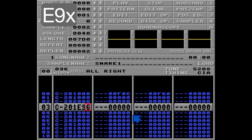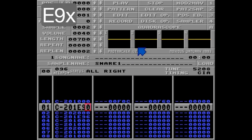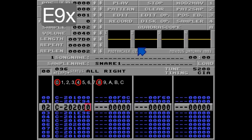Now I want the second bass drum to be in triplets, so E9 and I'm going to divide 12 by 3, so 4 here. This note will be triggered on tick 0, tick 4, and tick 8. Listen.